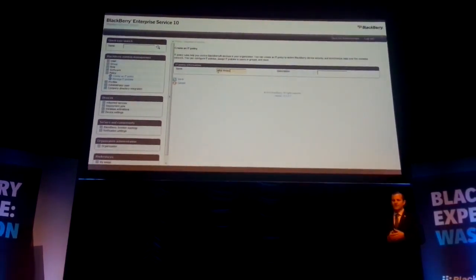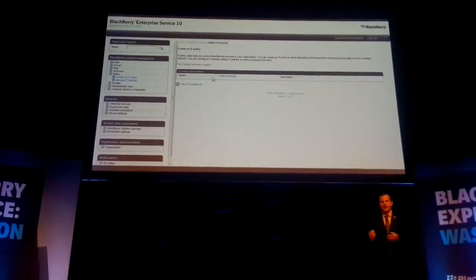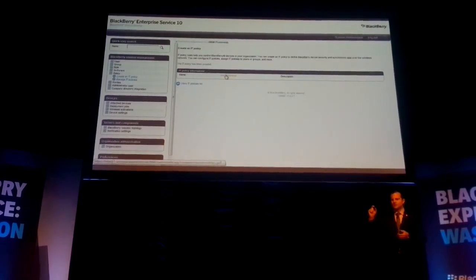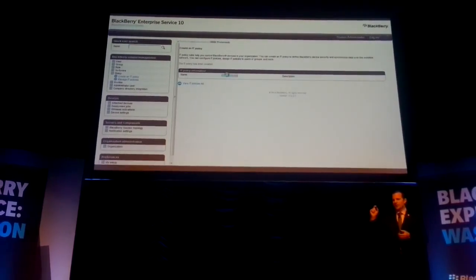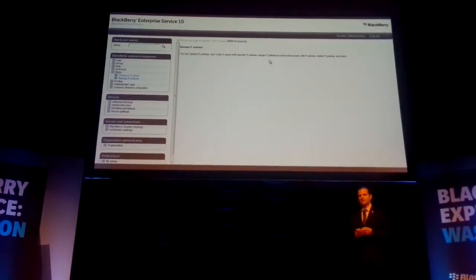Once I save that policy, I'll go in and you'll find there's a new policy in the security tab toward the bottom — it's BBM Protected.